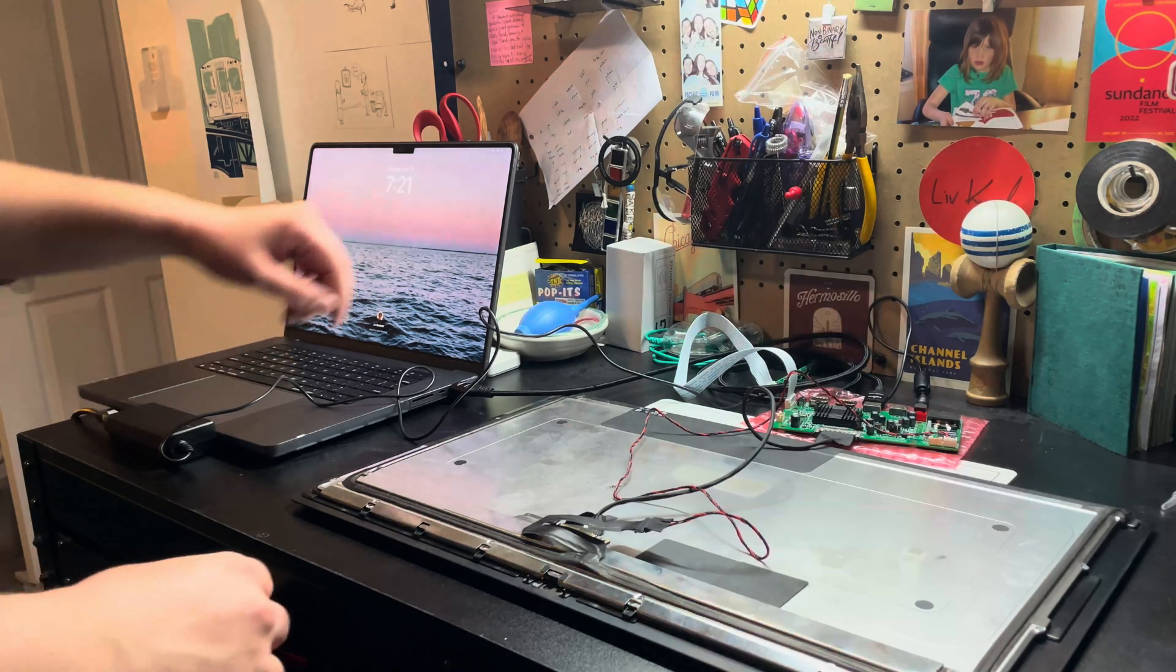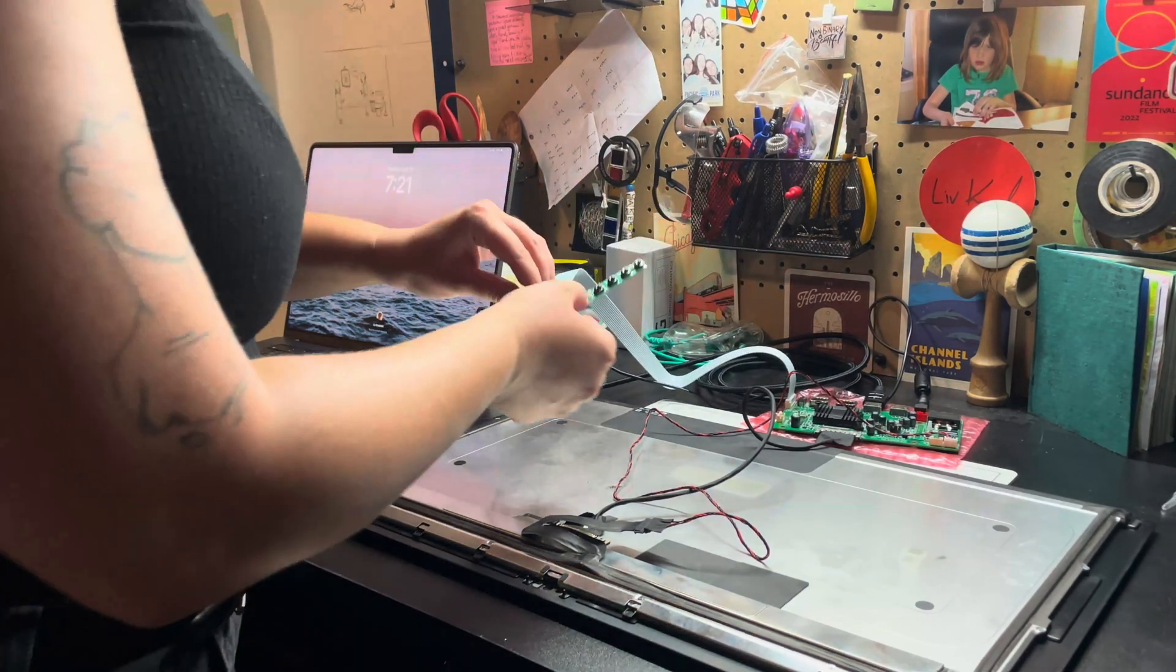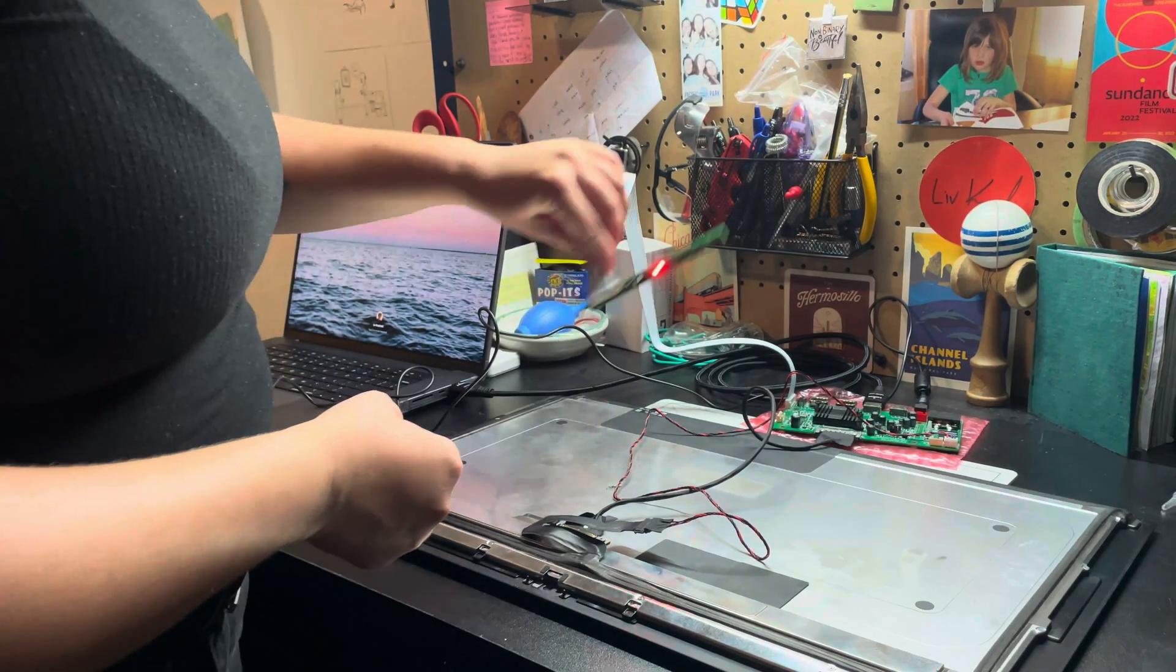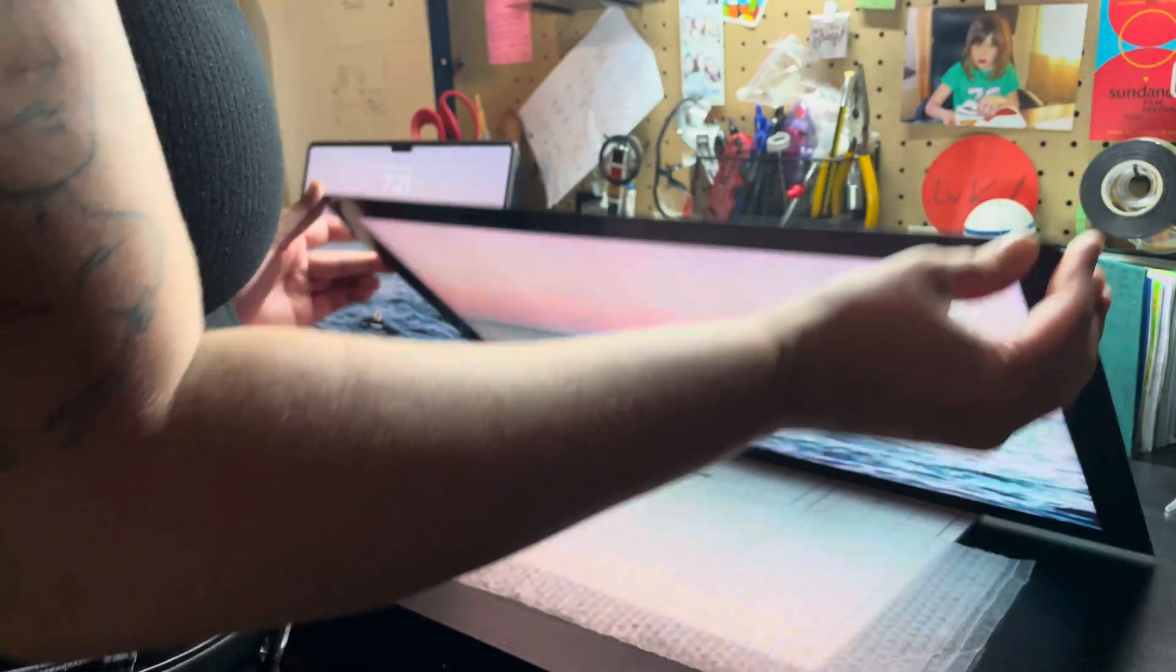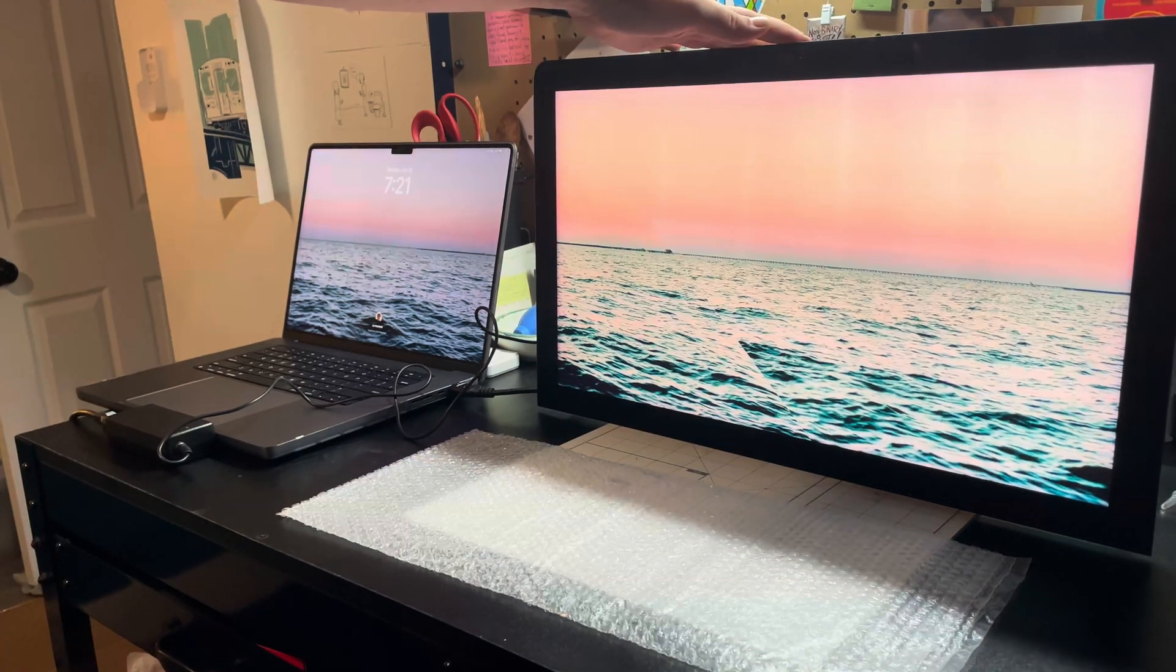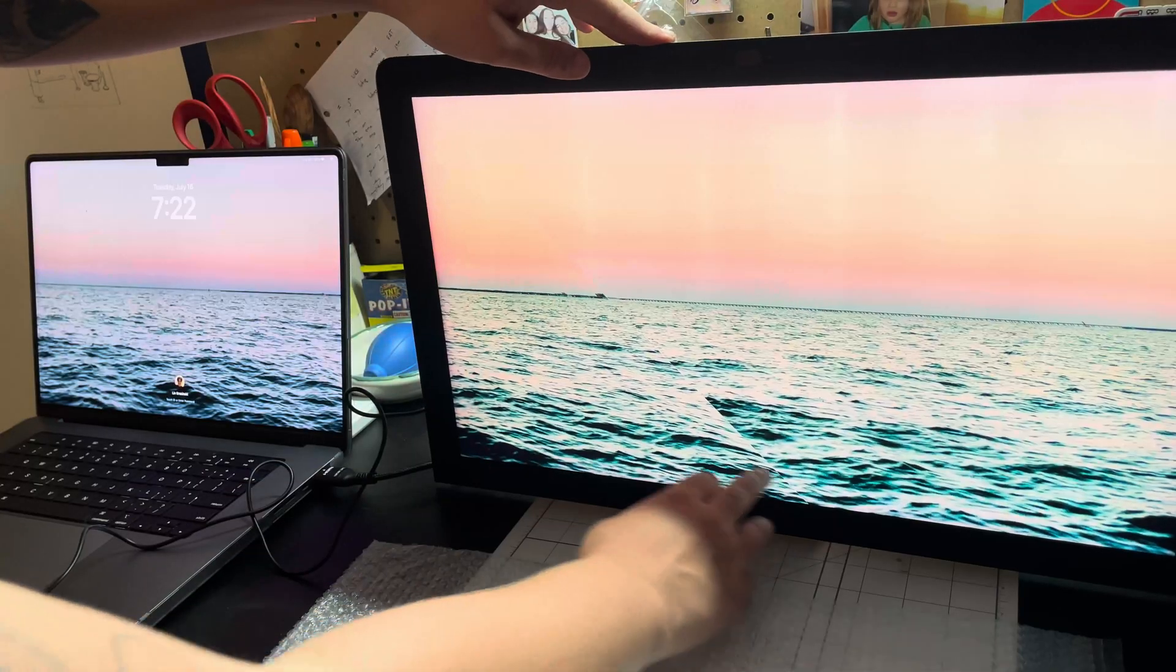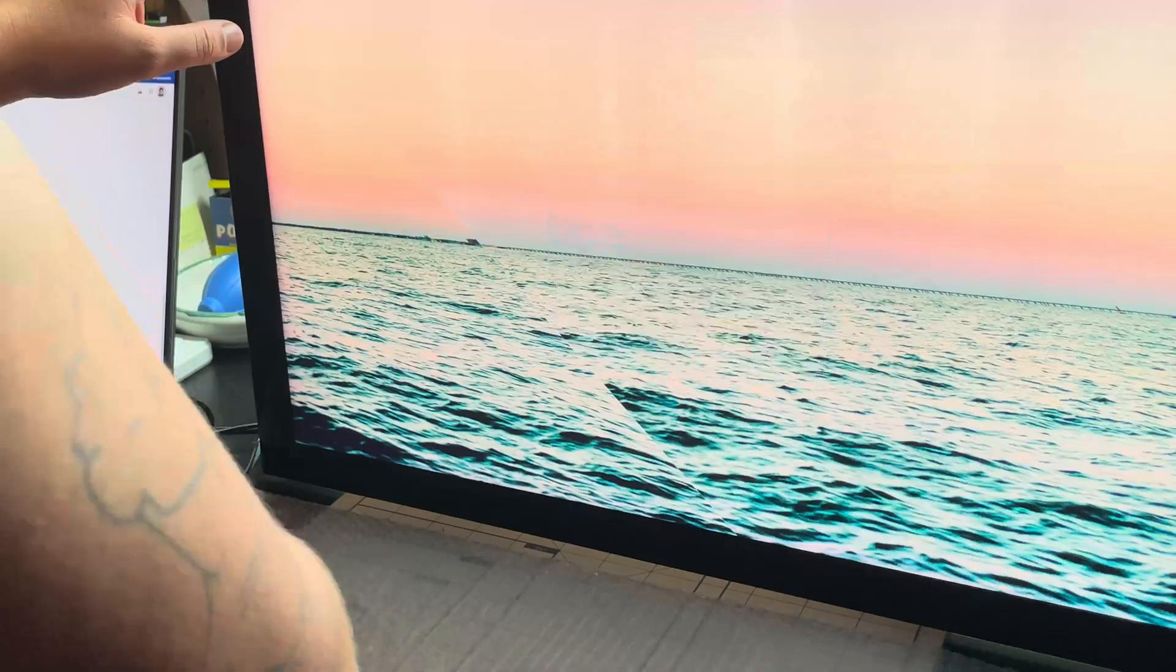Nice. HDMI test. Moment of truth. We got power. Oh buddy. Check that out. Do not know what that is about.